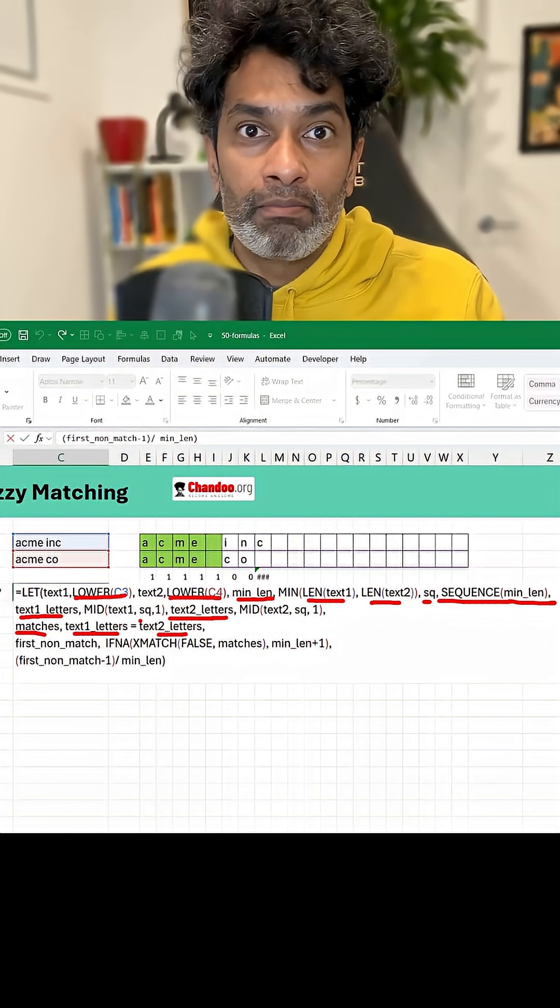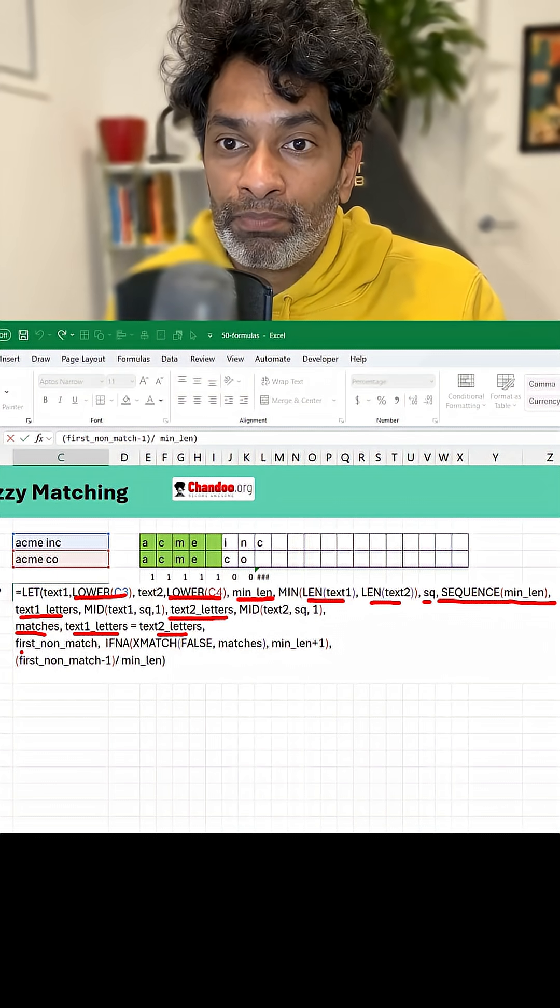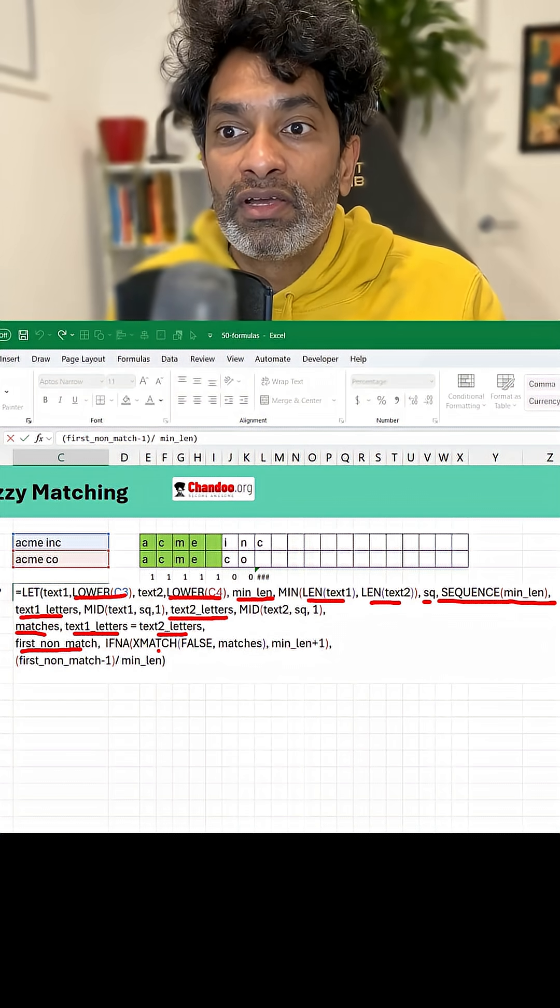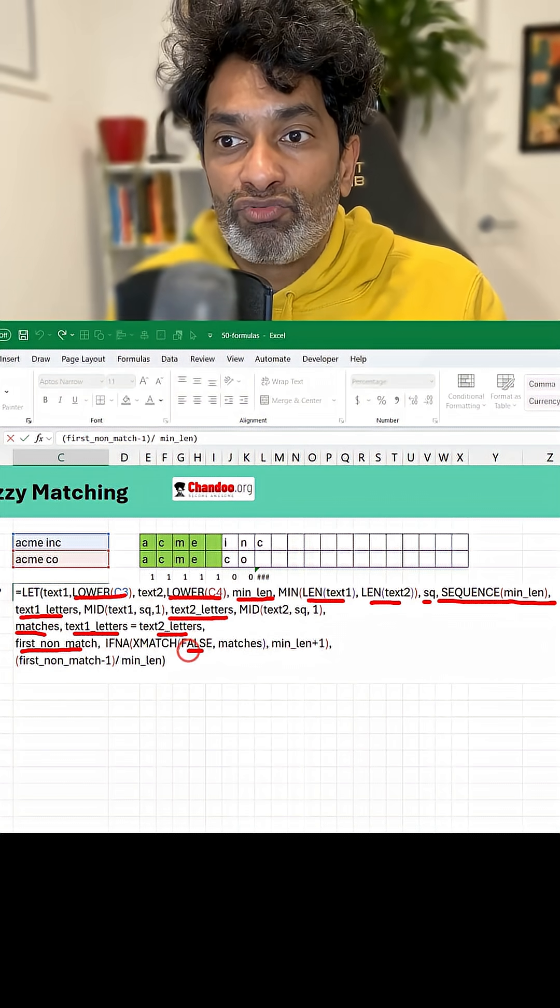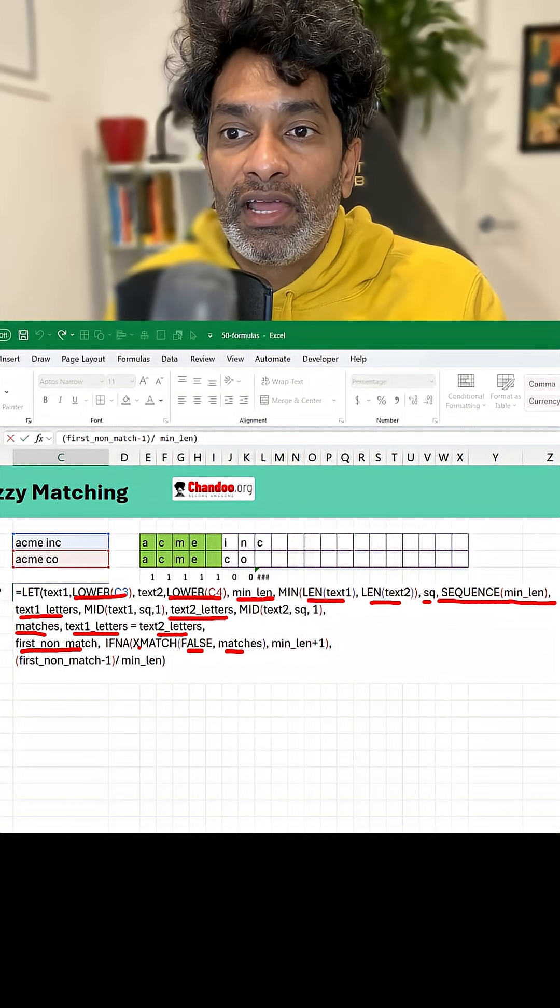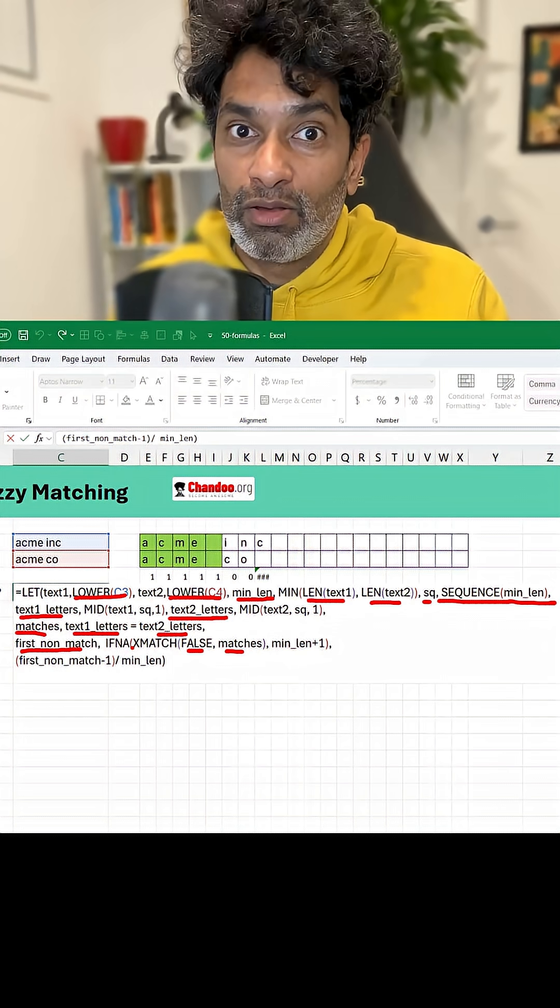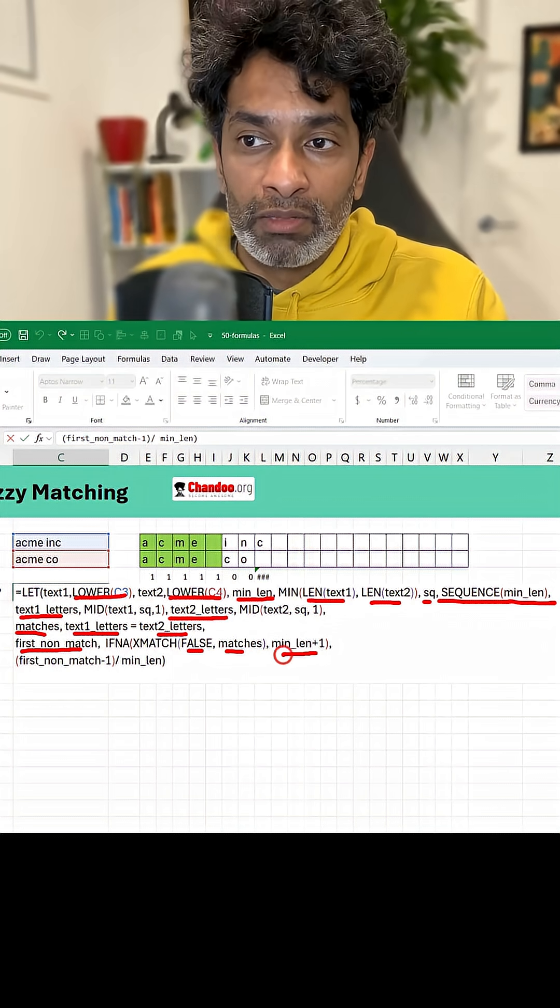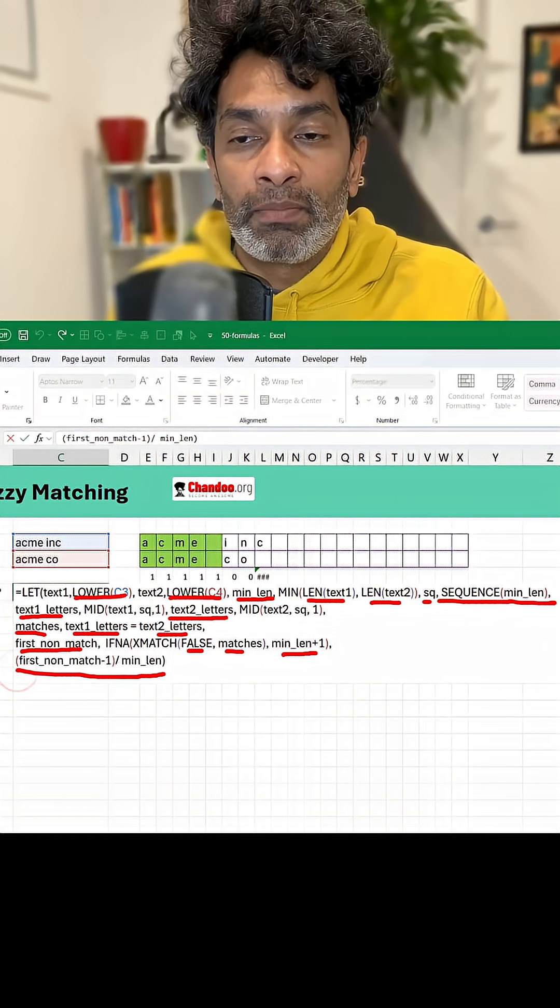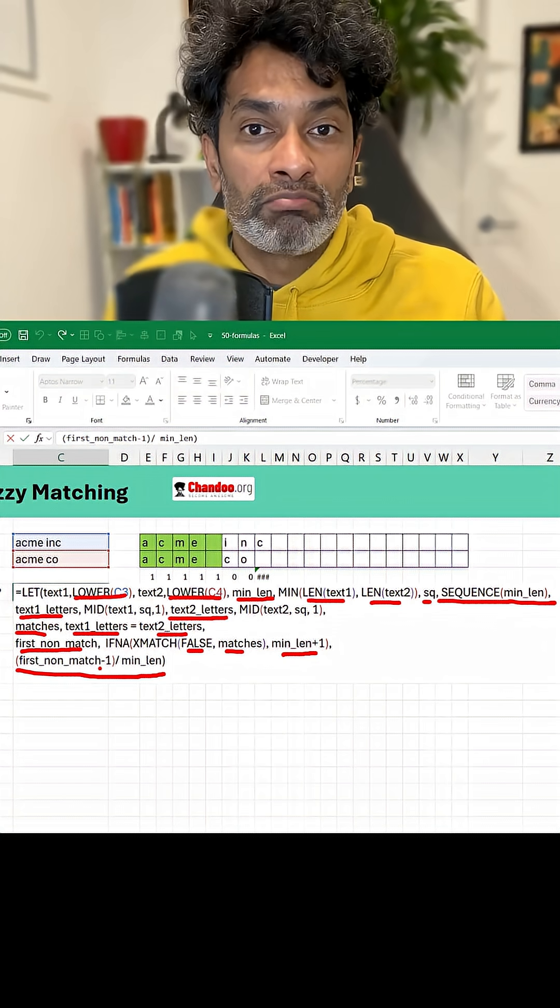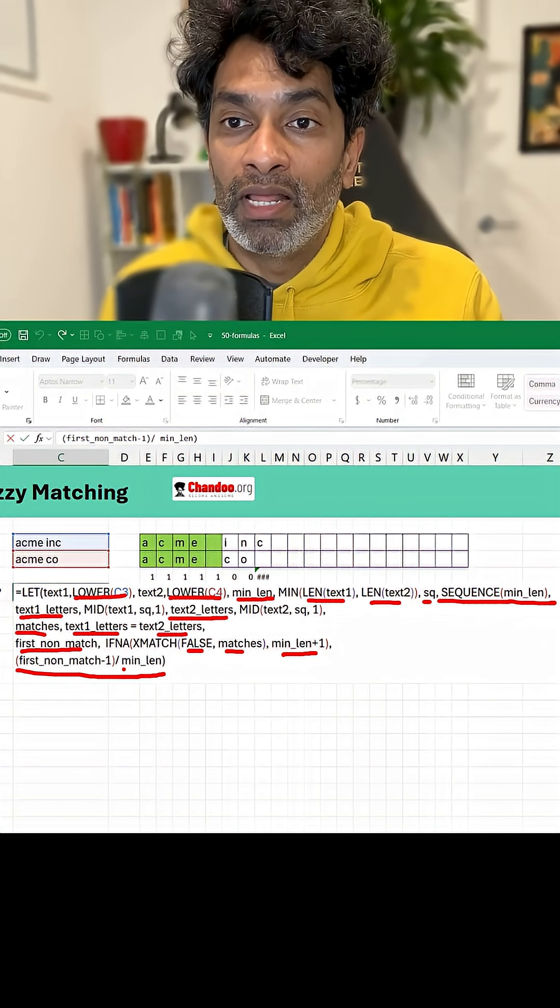So that's going to be a bunch of true or false values. And locate the first non-match which is nothing but XMATCH of false in the matches. And if it is NA which means the whole thing matches then it will be minimum length plus one. And then we just return the percentage which would be first non-match minus one divided by minimum length.